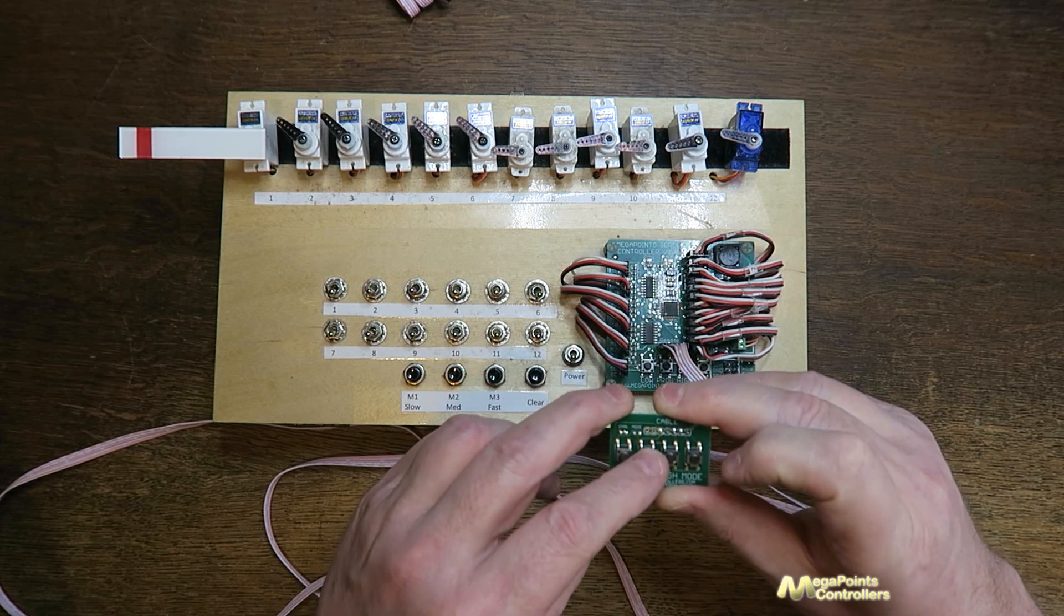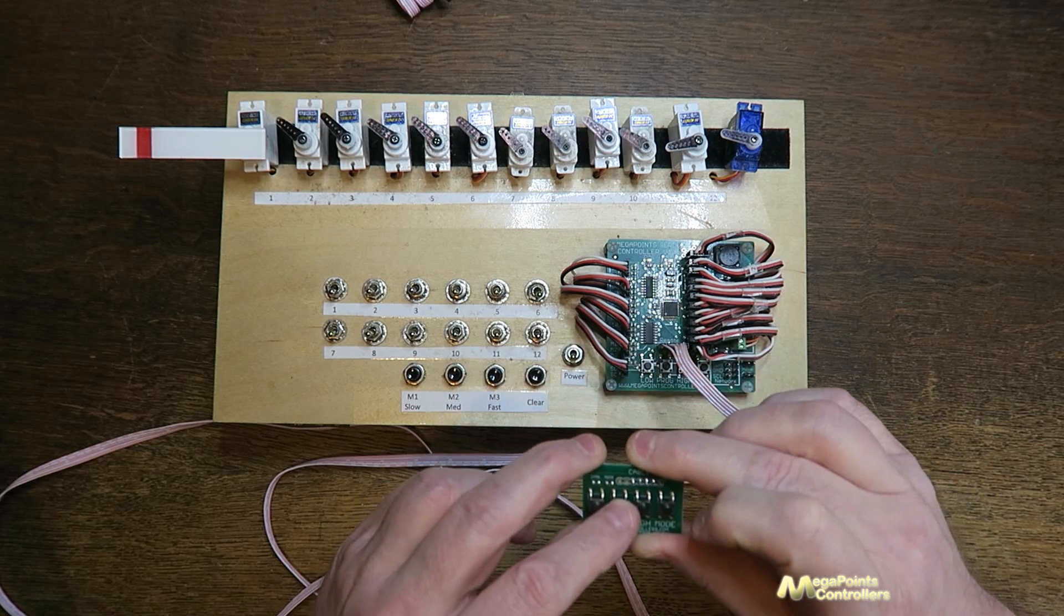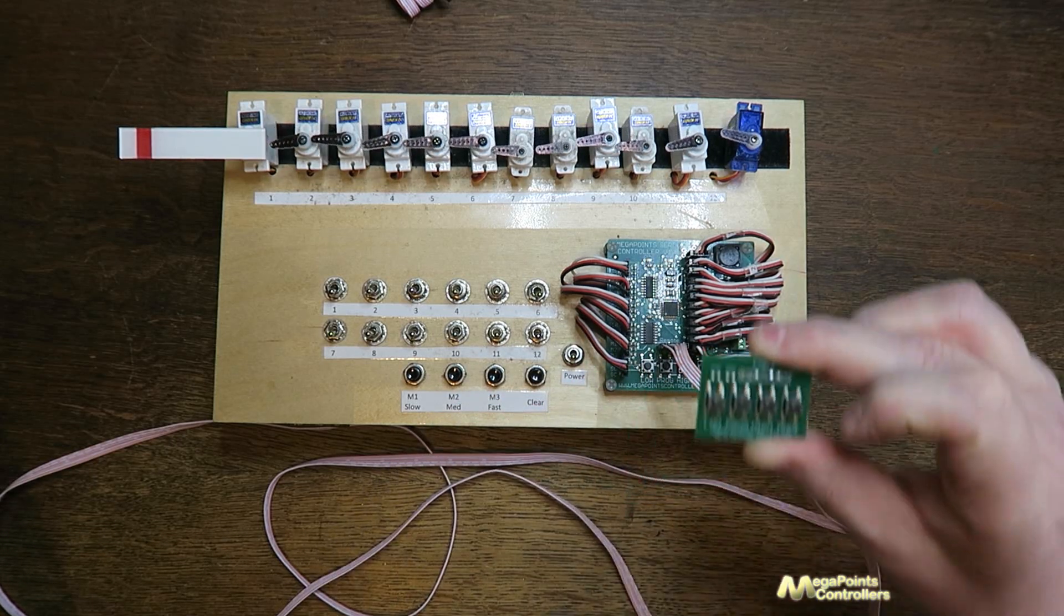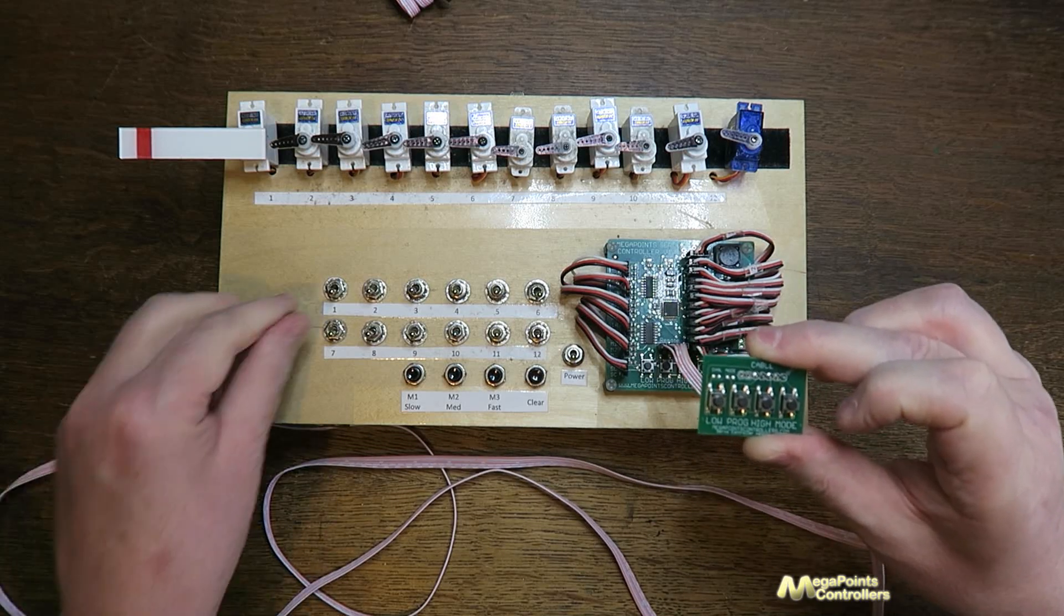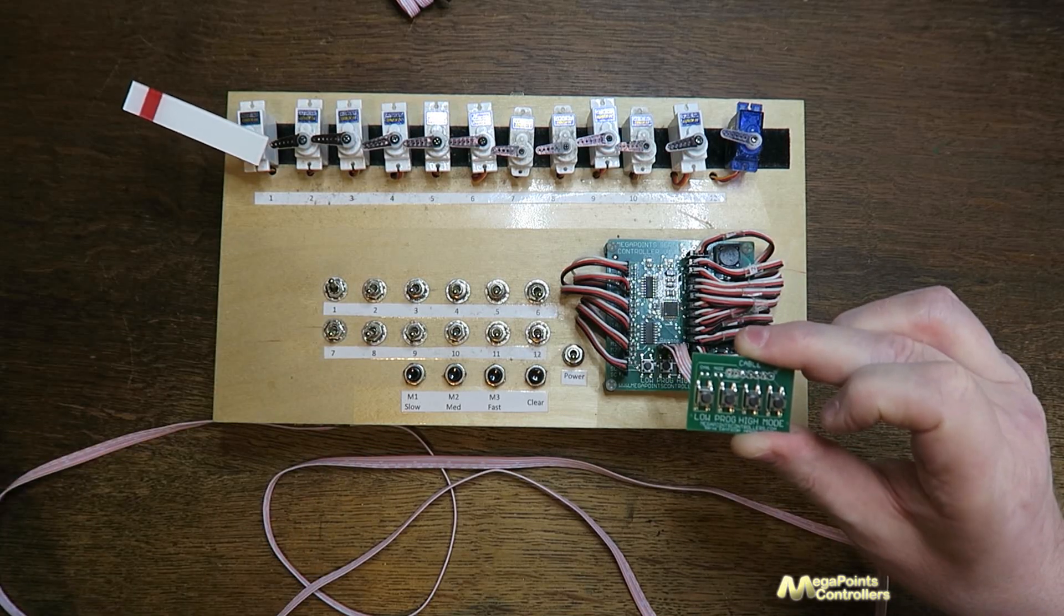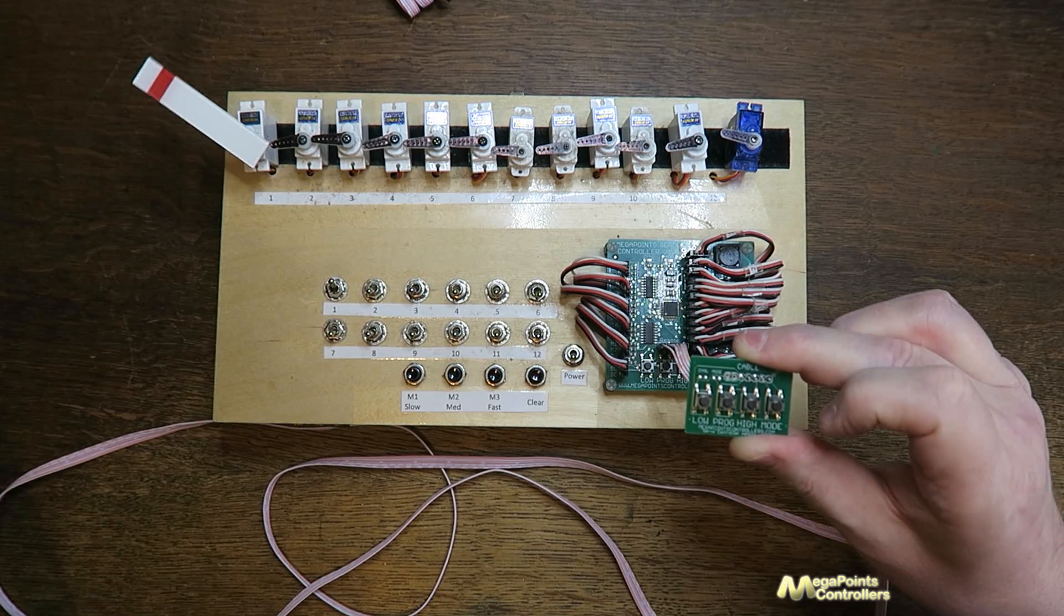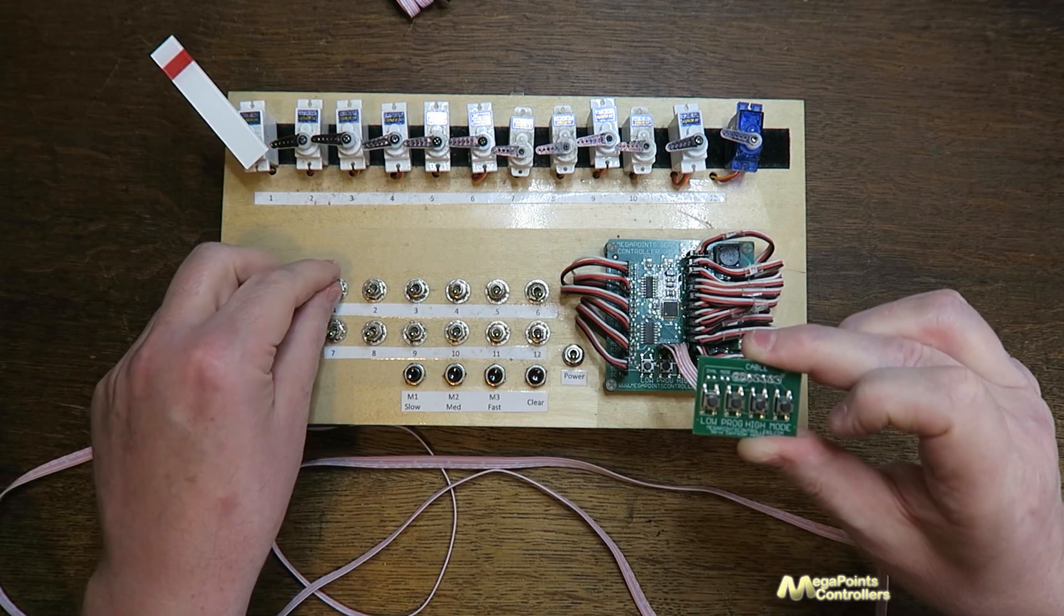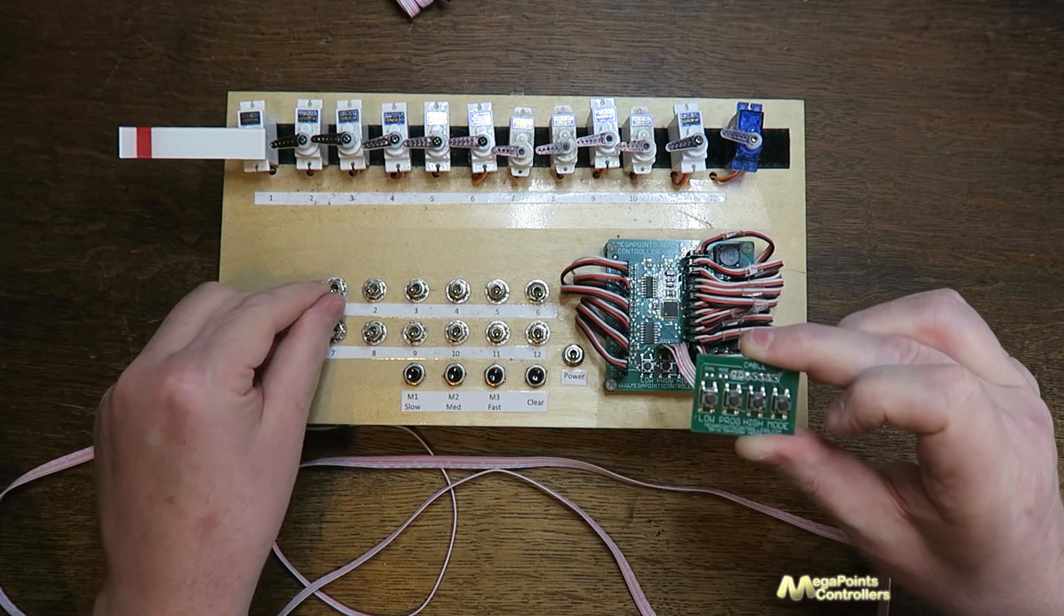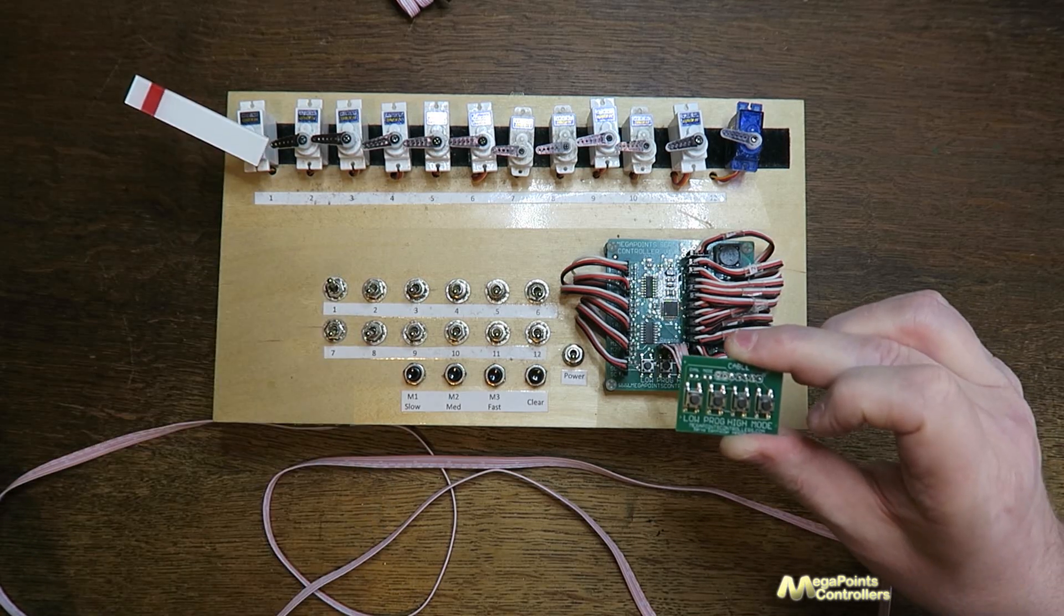I'll scoot through the other 11 channels because I don't want to change them. And now when I operate the switch you'll see it's taken on the personality of an upper quadrant semaphore signal with a little bit of bounce.